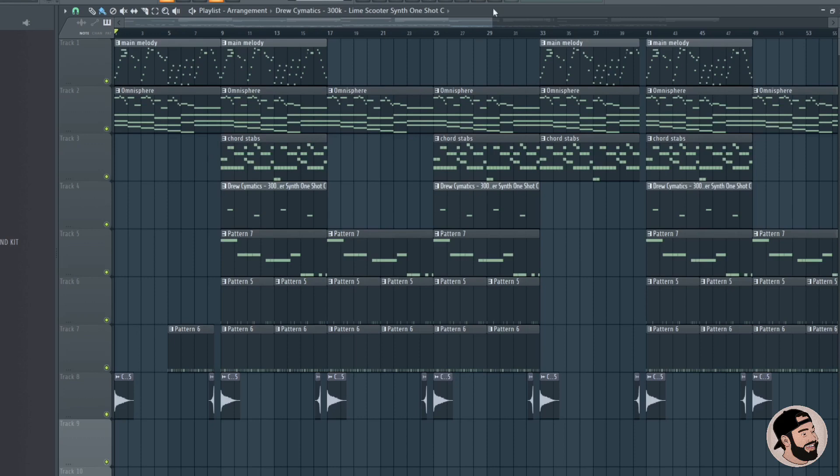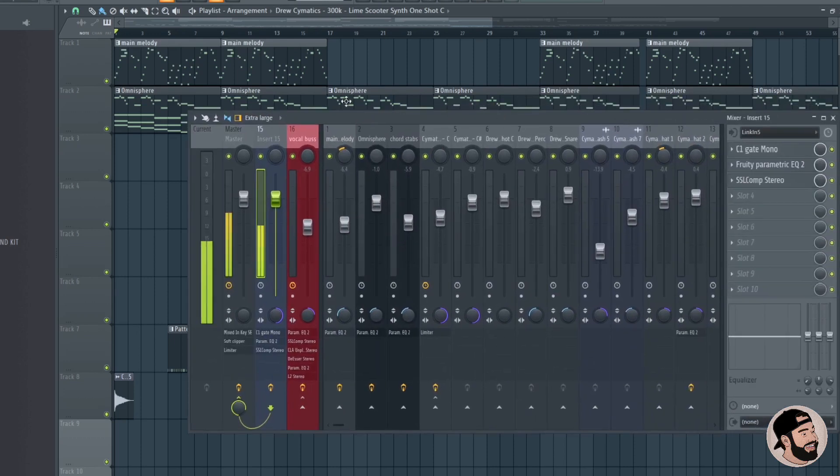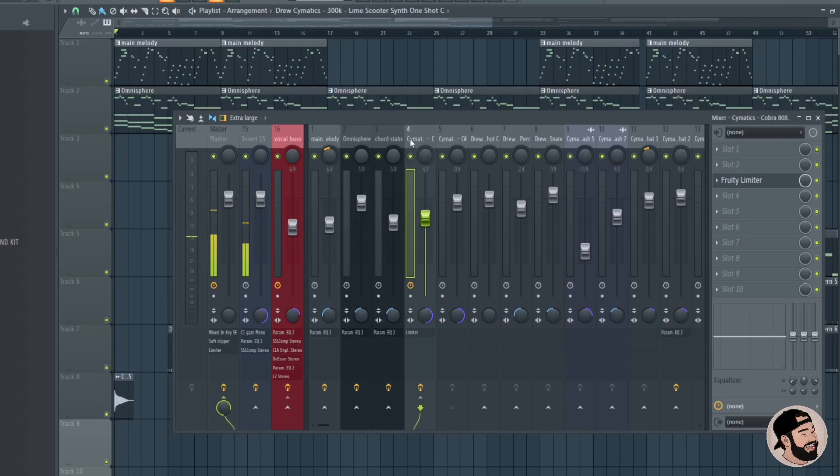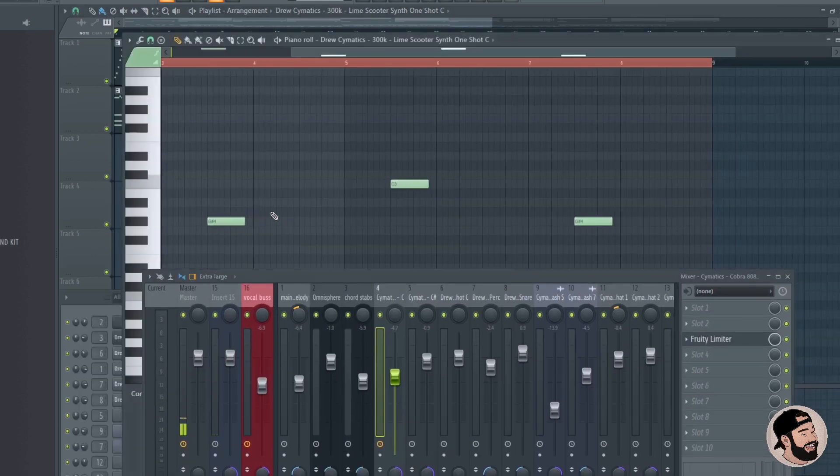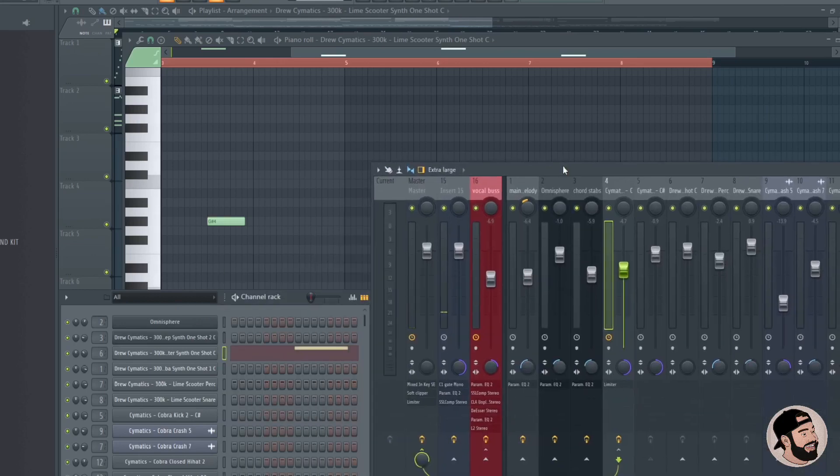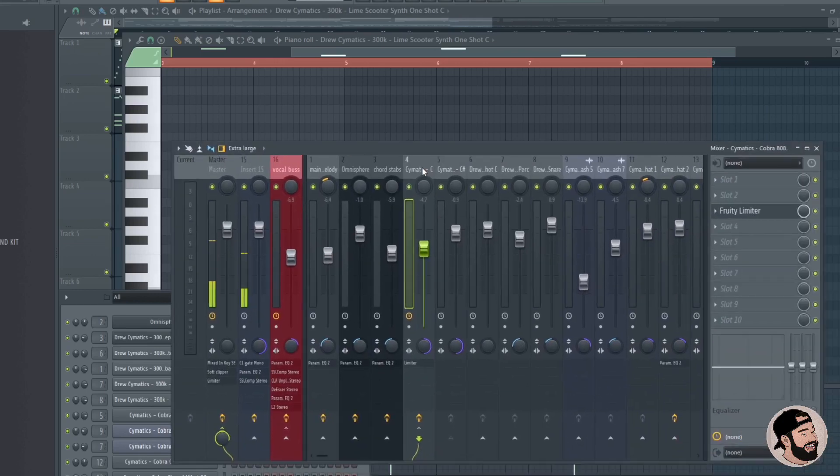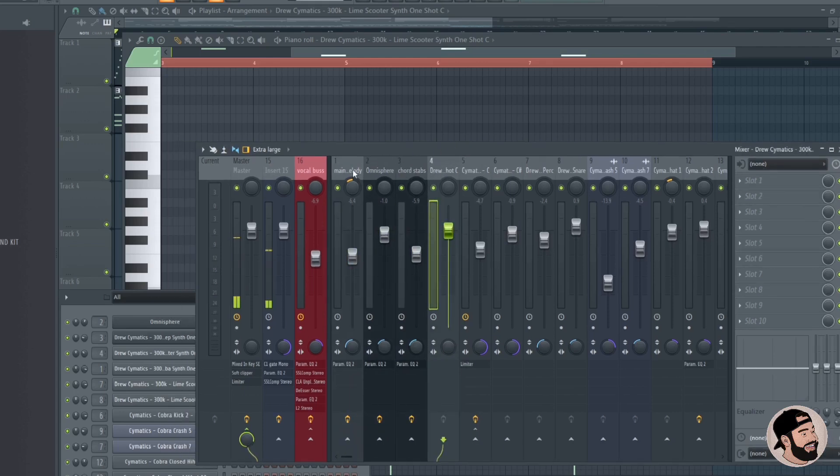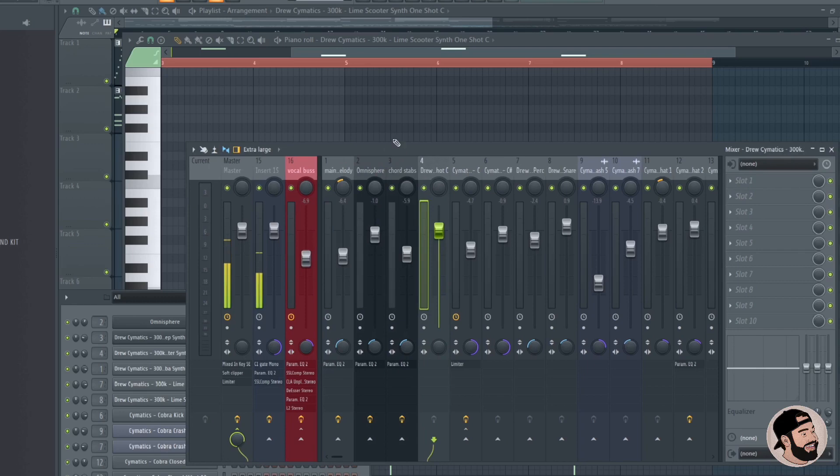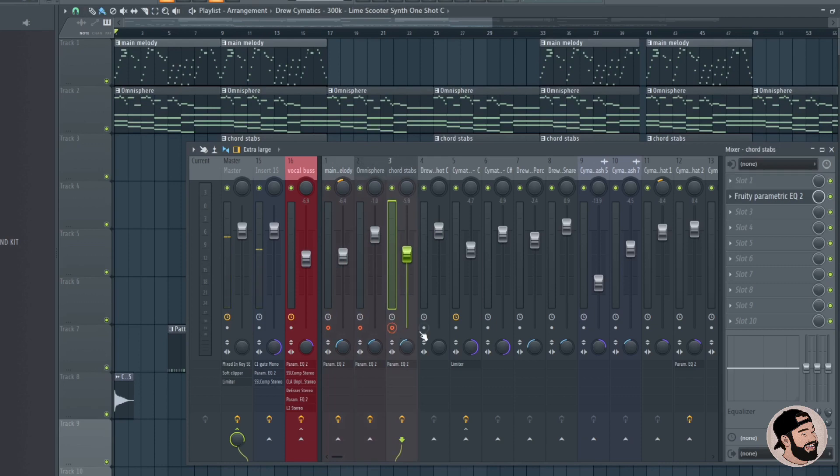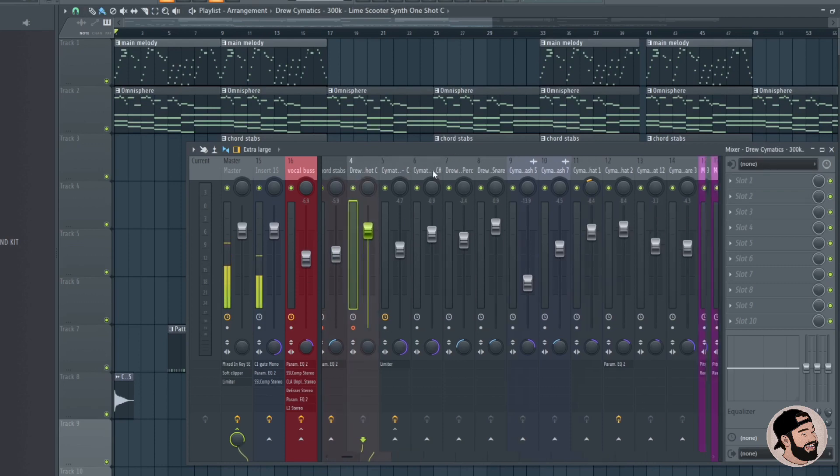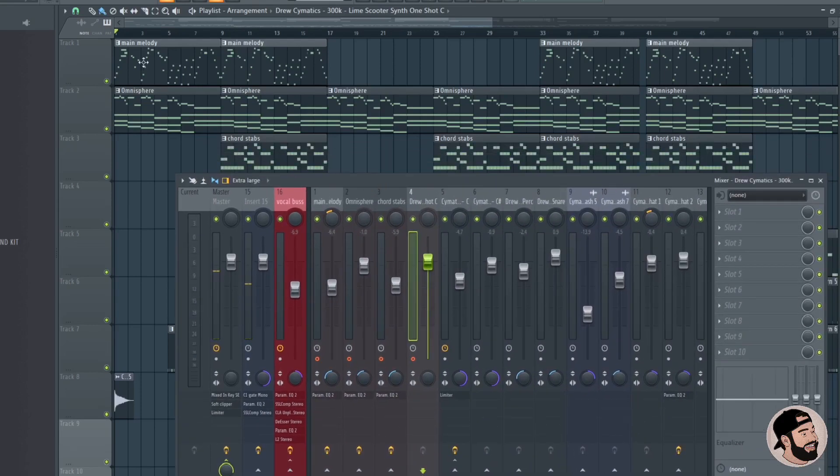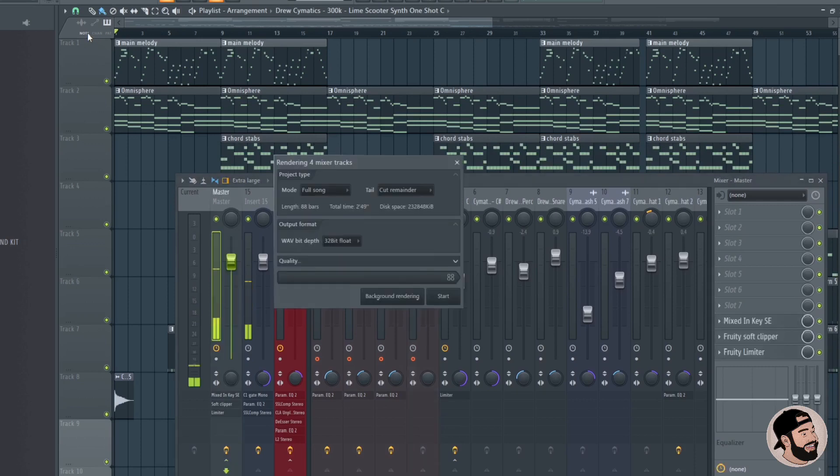Right here in the mixer we have our melodies. These four tracks right here are all of my melodies. First thing we're gonna do is arm them to record. Make sure nothing else is armed in the session that you don't want to record to audio. Once that's done, you can hit Alt and R and then start.